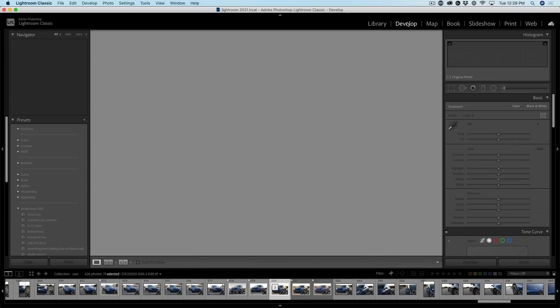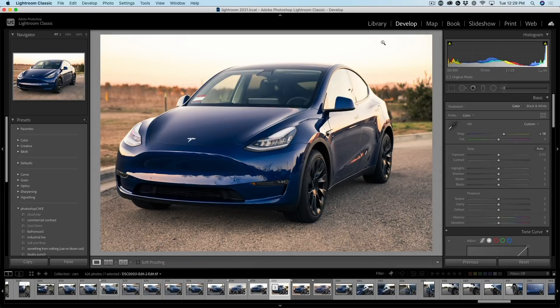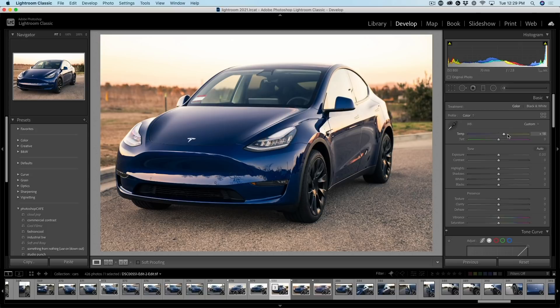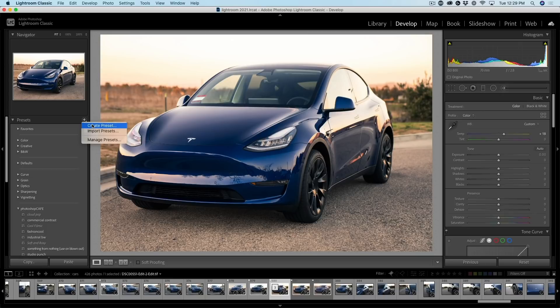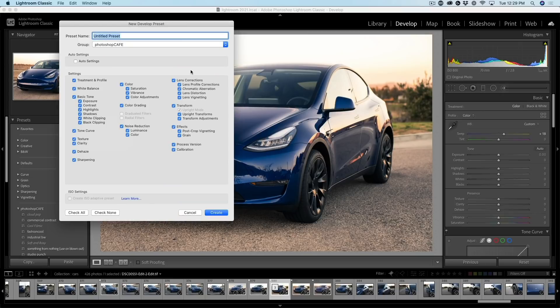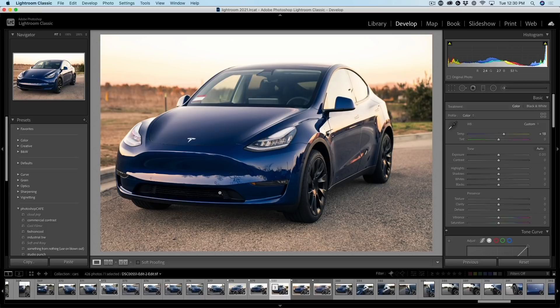If we go to the develop module, notice that that adjustment that we created is there. So how do we get that adjustment through to Photoshop? Let me show you right now. So what we need to do is we just simply go under the presets, create a preset and we're going to call this Tesla test just so we know what it is. And it's going to go into Photoshop Cafe group. Let's just click Create. Now we've created a preset.